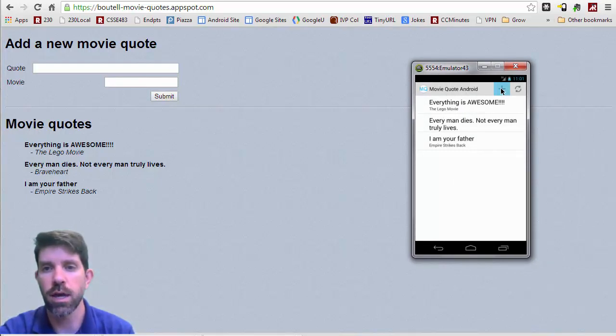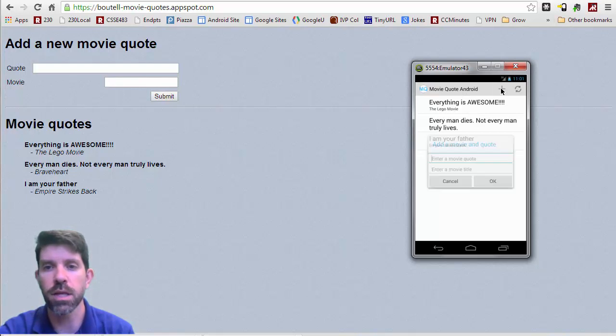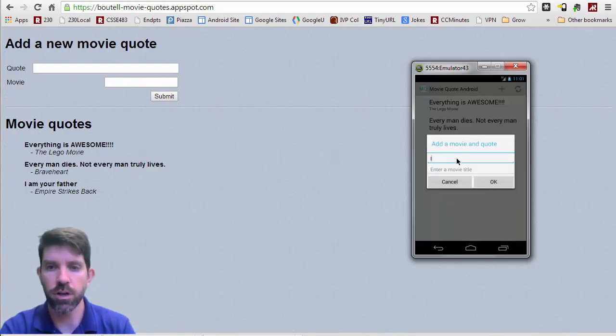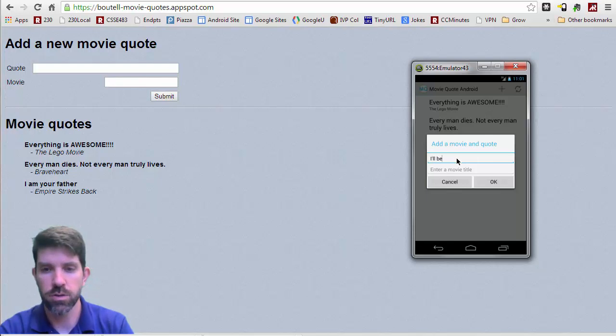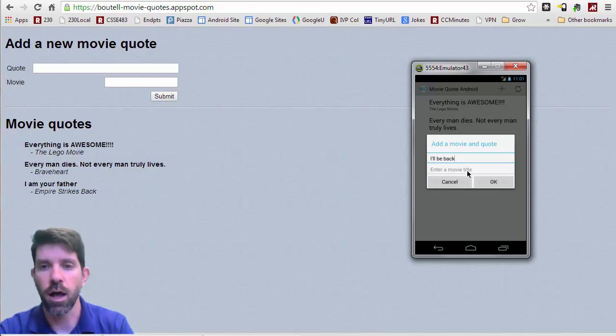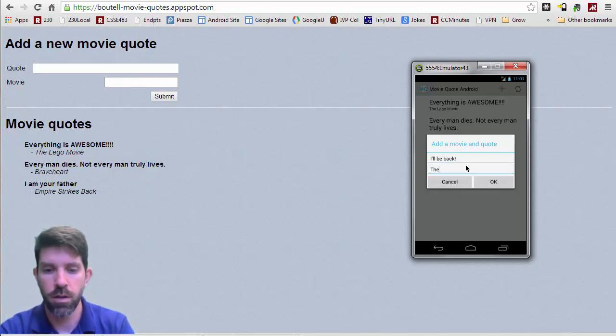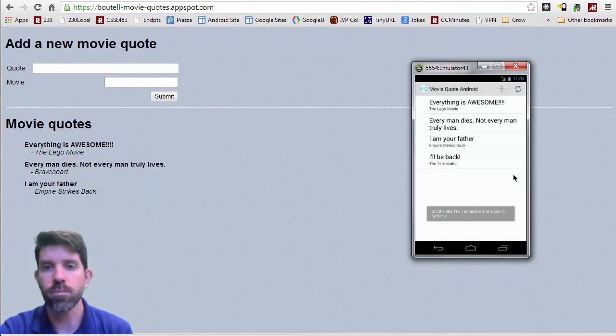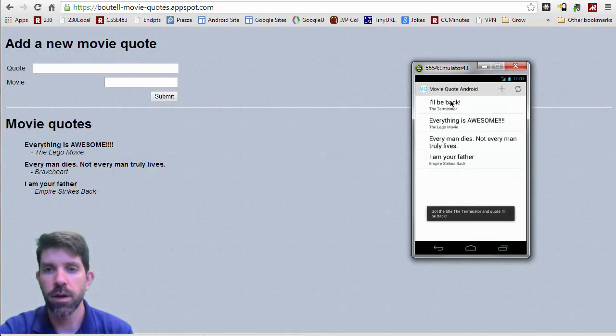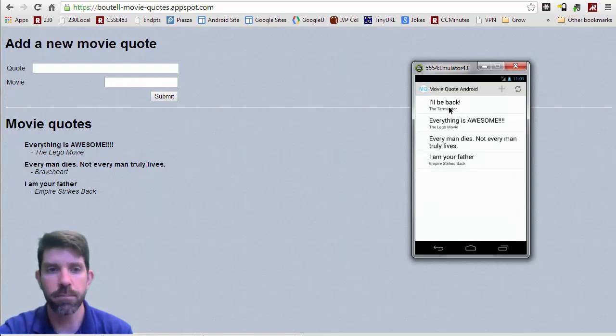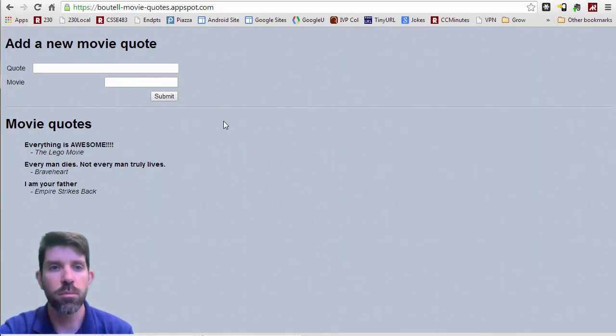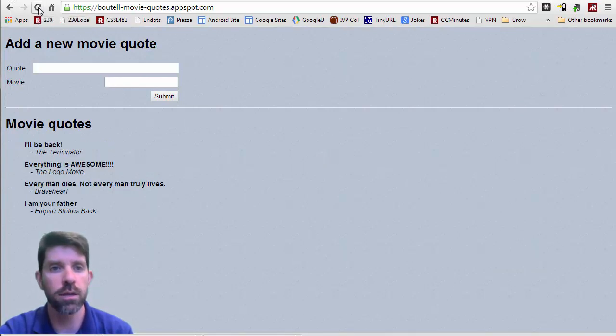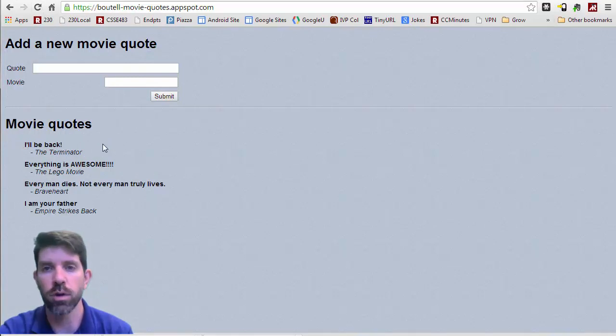So I'm going to go ahead and click plus here. And let's go ahead and enter in a quote. I'll be back, which came from the Terminator. And click OK. And we'll see that that is updating here in our client. But if we actually go back here to our web client and I do a refresh, we'll see that that's the most recently added quote here as well.